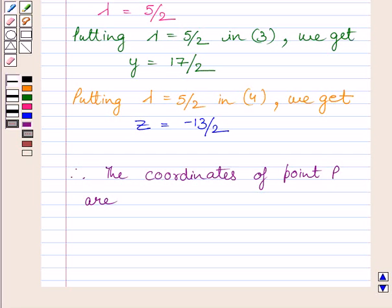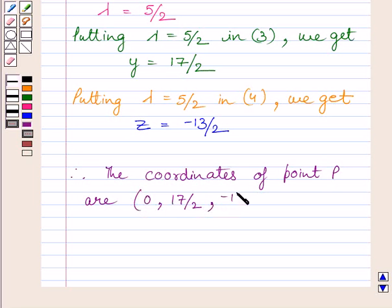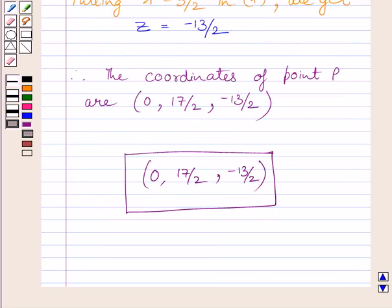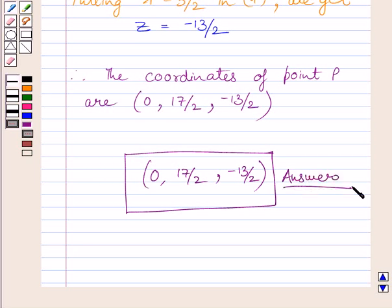So the coordinates of point P are (0, 17/2, −13/2). These are the required coordinates of the point where the line crosses the YZ plane. This is our required answer and this completes the session. Hope you understood the solution. Take care and have a nice day.